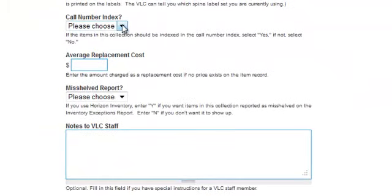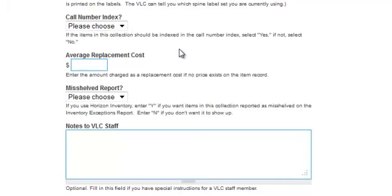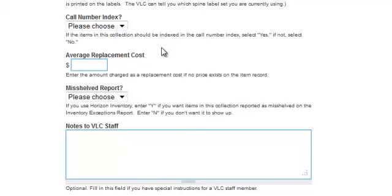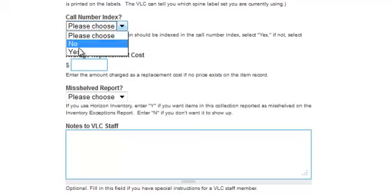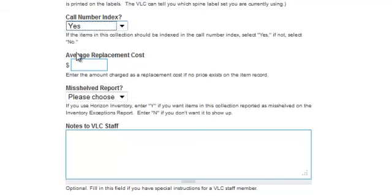Call Number Index: If the items in this collection are to be indexed, select Yes. There are certain reports that gather statistics based on whether these codes are indexed. If you want those reports to reflect that statistical information, you need to tell us to index this. In this case, we'll say Yes.